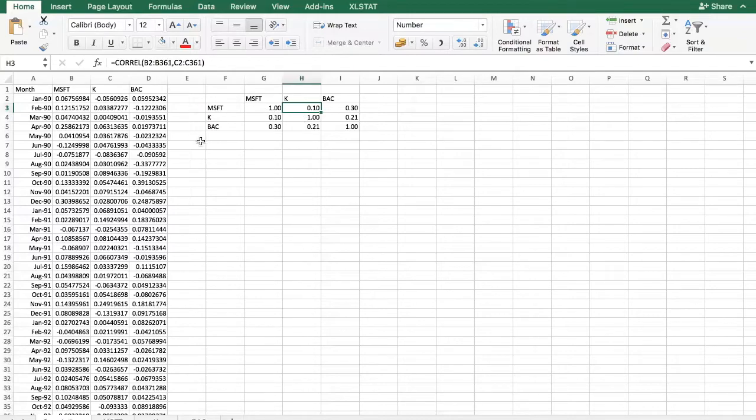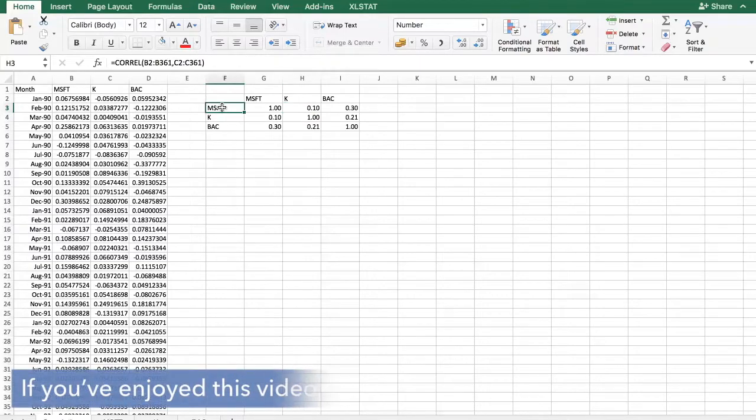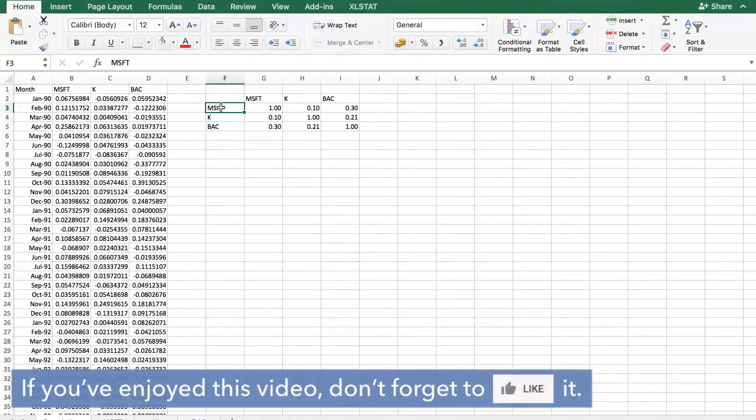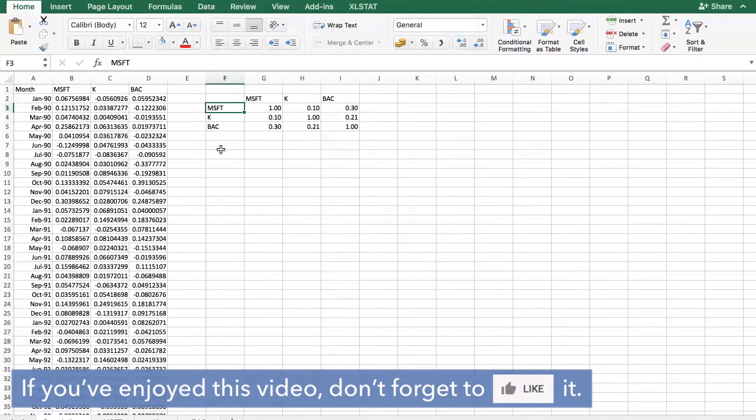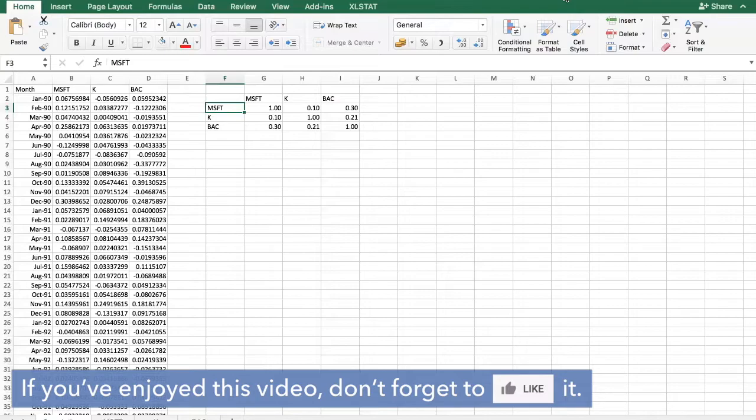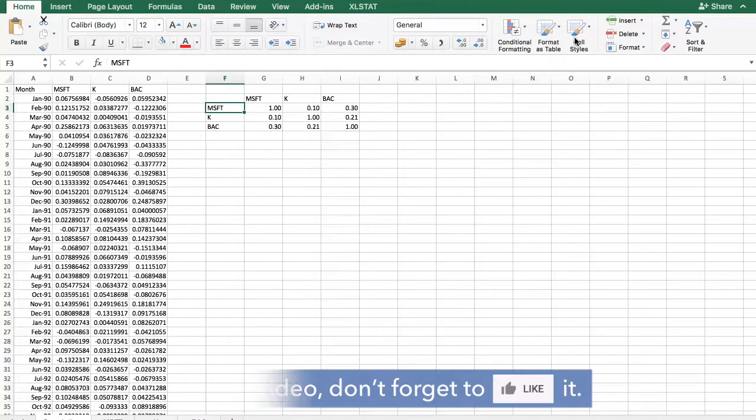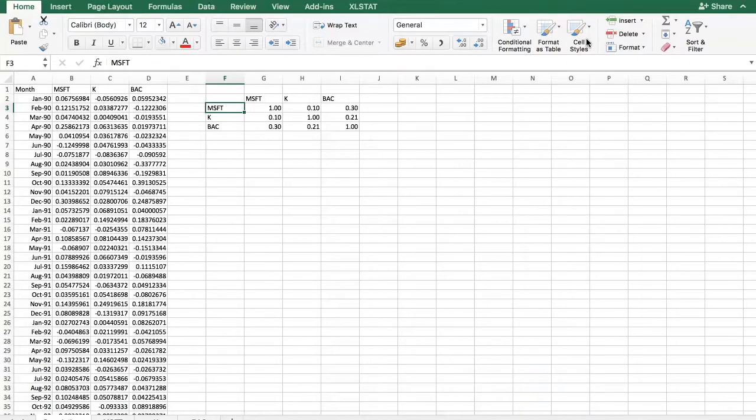This is how we can calculate correlations using Excel. We can of course look at the correlations between a stock and the market itself as well. We will examine that later on in the series because that will relate nicely to the concept of stock betas. Let's stop here for this video and we will continue with another one in our series on analyzing stock returns.